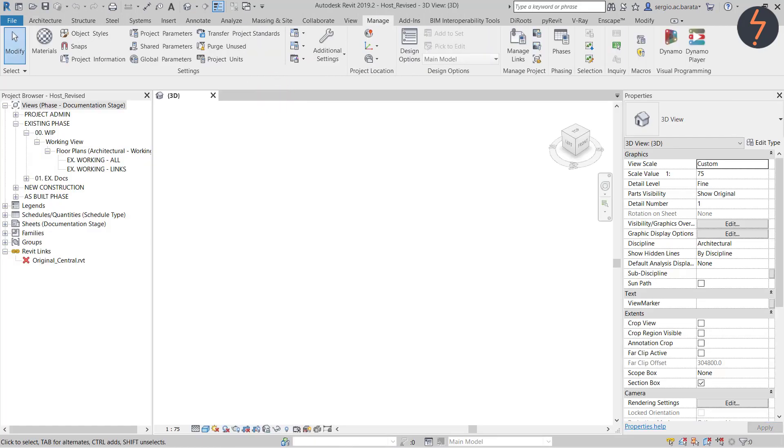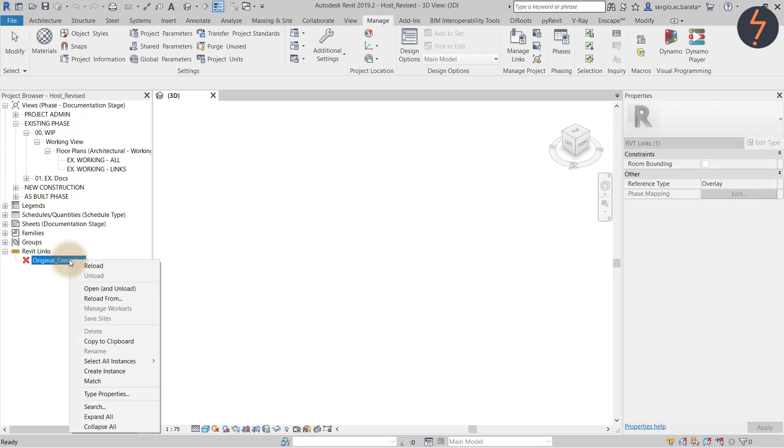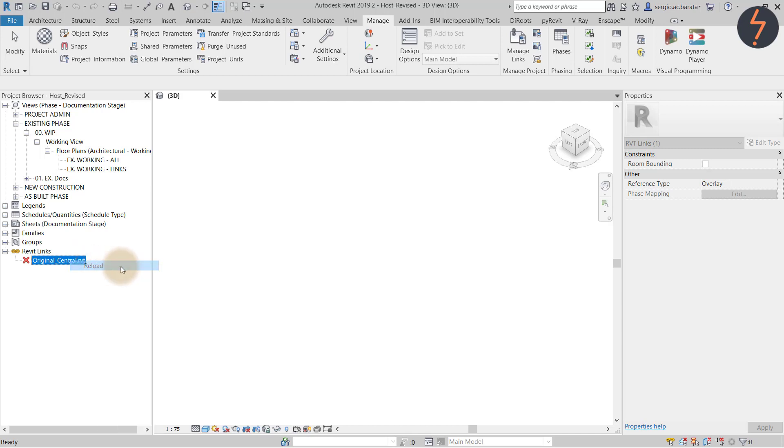I am now back in the host model and looking at the Revit links tab on the project browser. You can notice the link is now marked with a red cross, meaning it has been removed from the host. If I right click on the link I can then reload this back in.